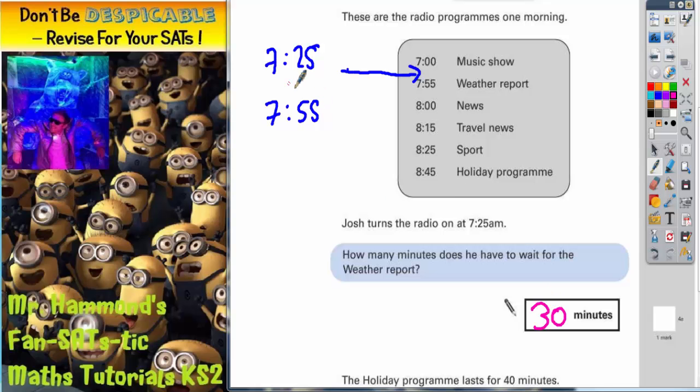So the first answer is Josh is waiting 30 minutes. 25 to 55 — that works.